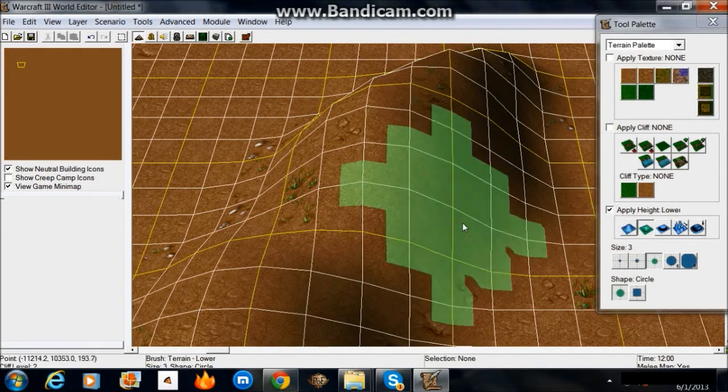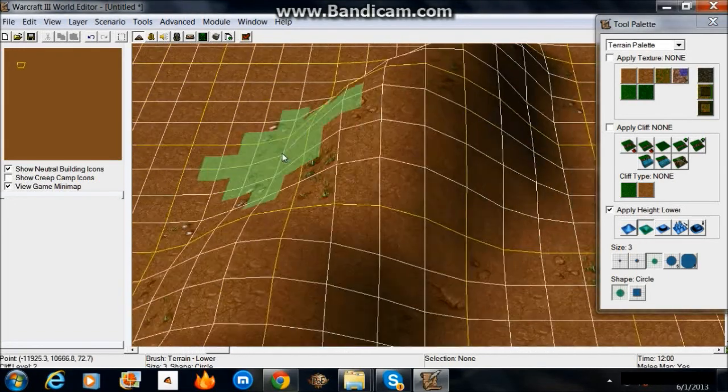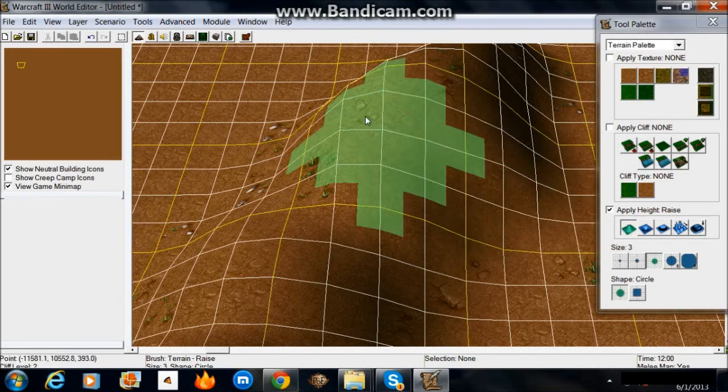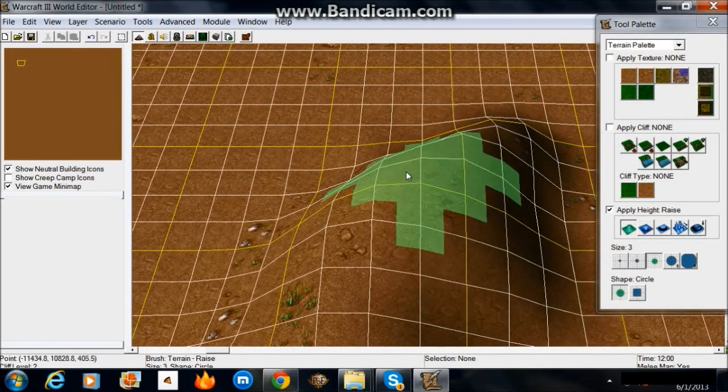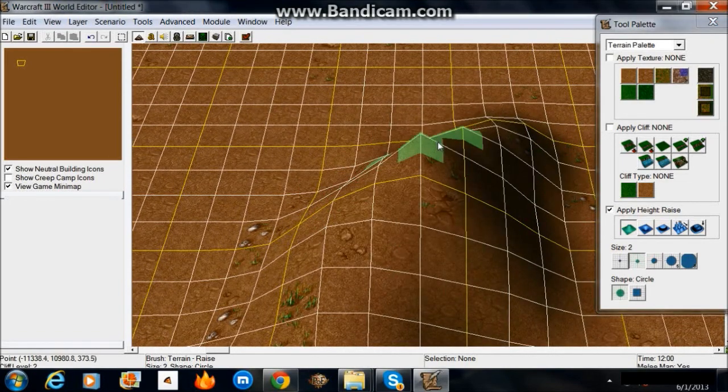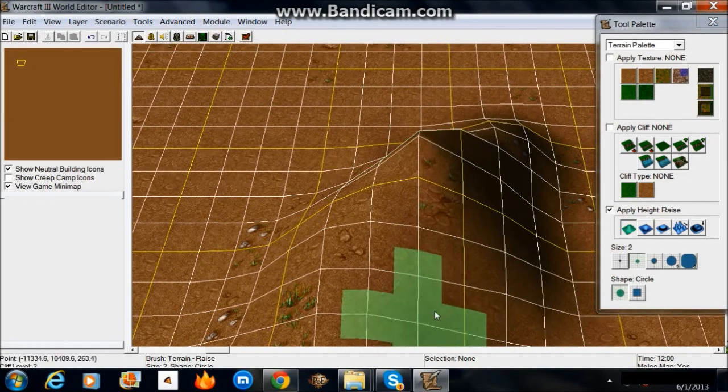You want to have thinner edges at the ends. It looks nicer when you're walking around and doing stuff like that.